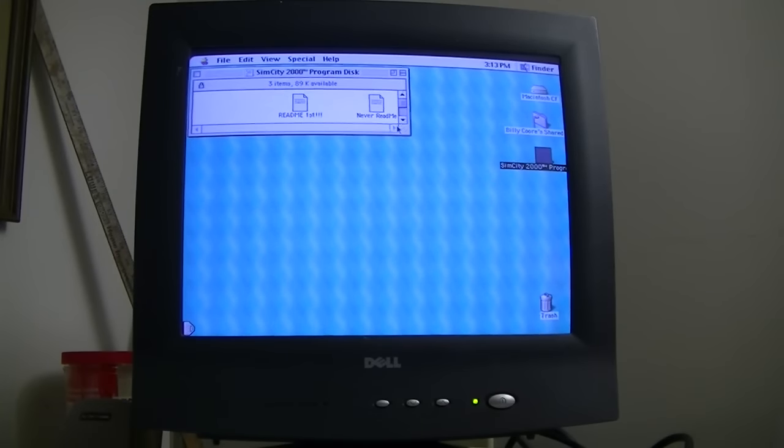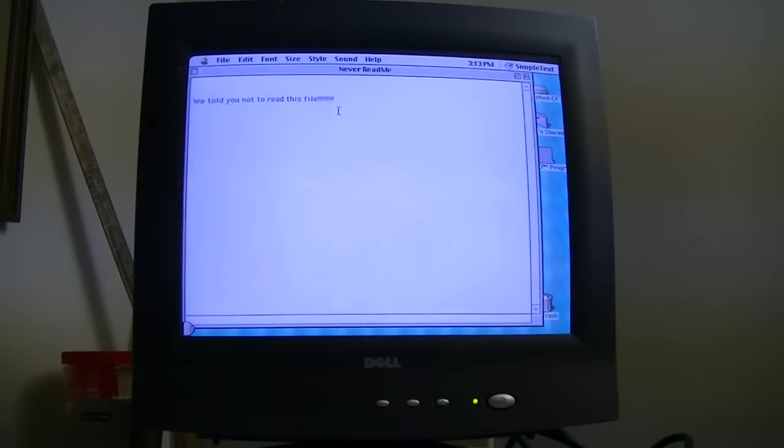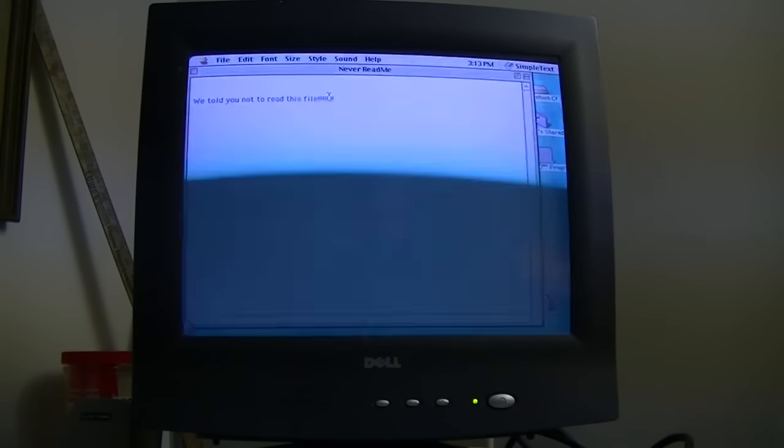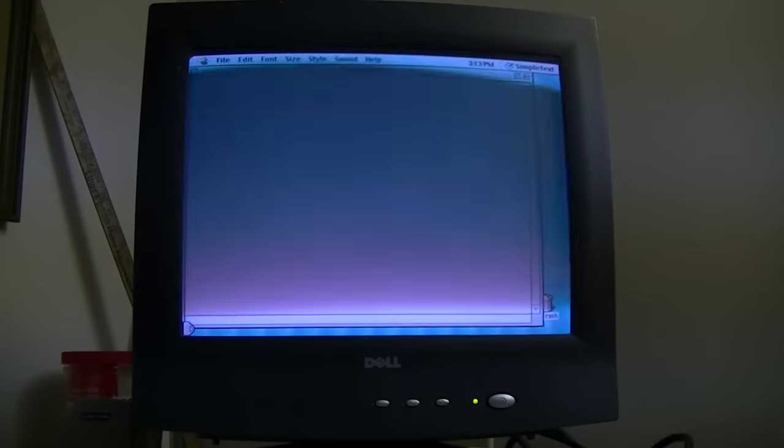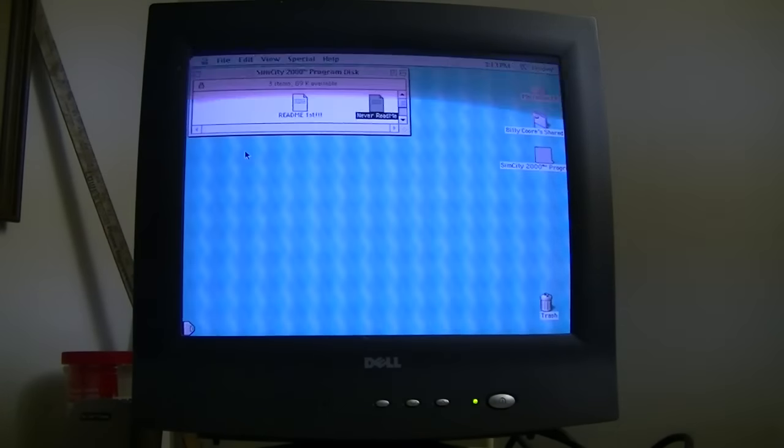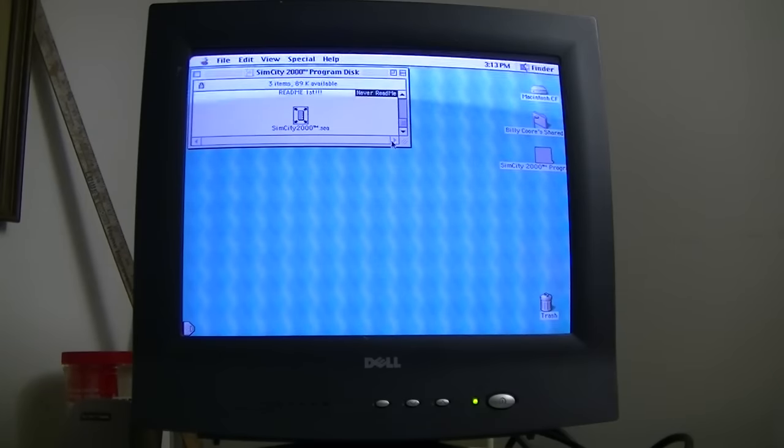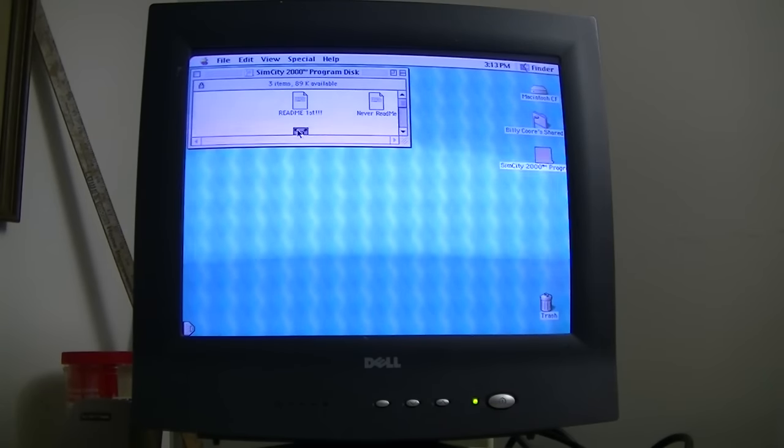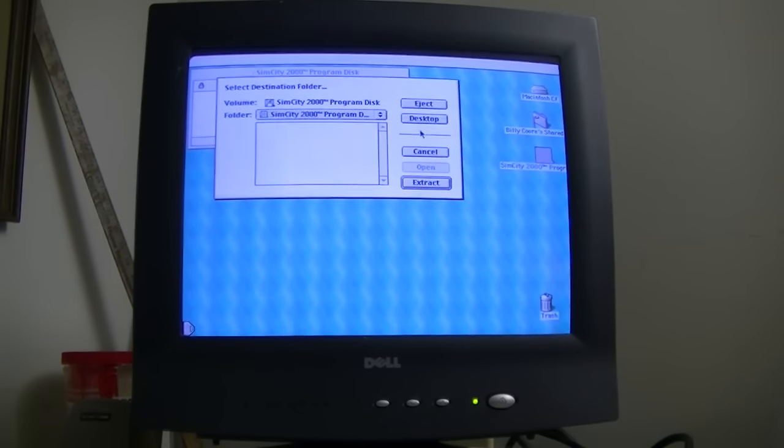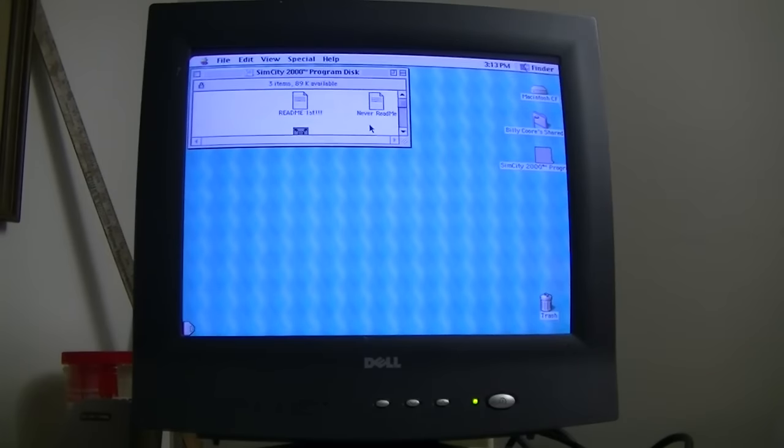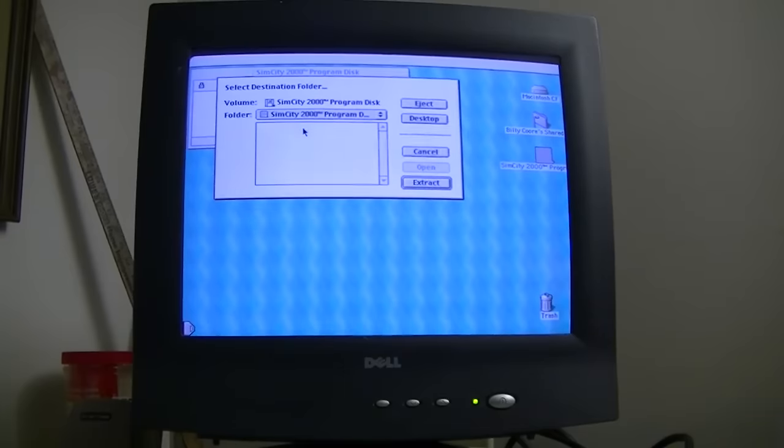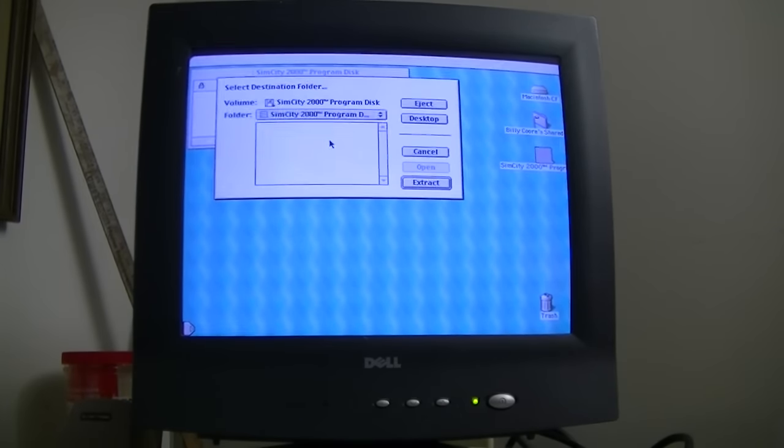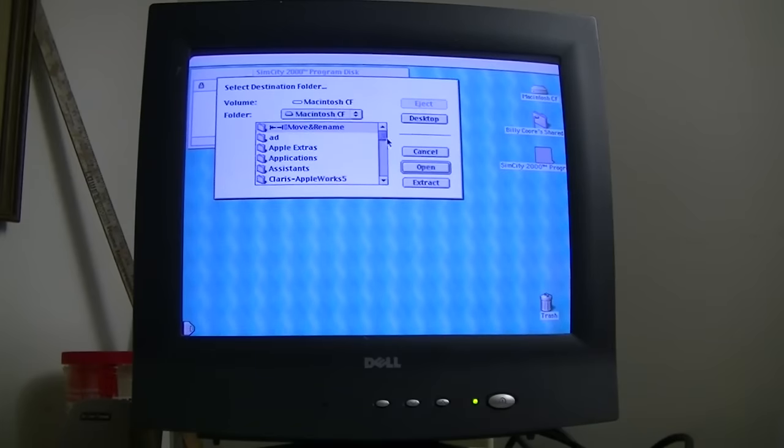Never read me? We told you not to read this file. I miss the days when software companies had a sense of humor. That is gold right there, folks. Absolute gold. Oh, I'm going to turn that sound down a little bit. Need to find a folder to put it in.